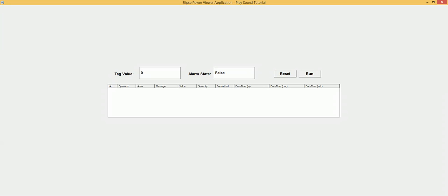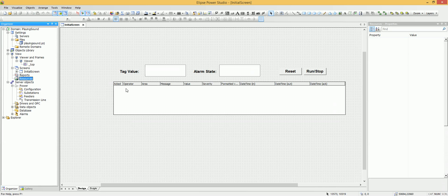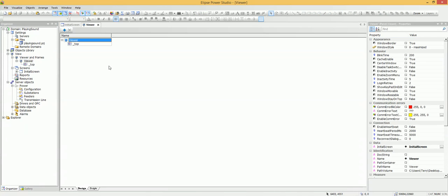So I need to go back to studio and show you how to play sound when an alarm occurs. I am going to the viewer, and here, down to the script tab.